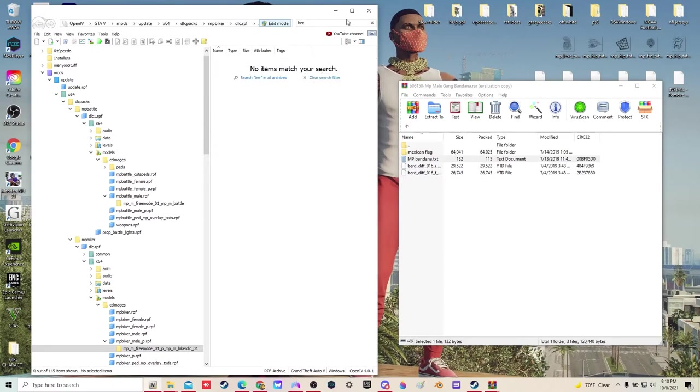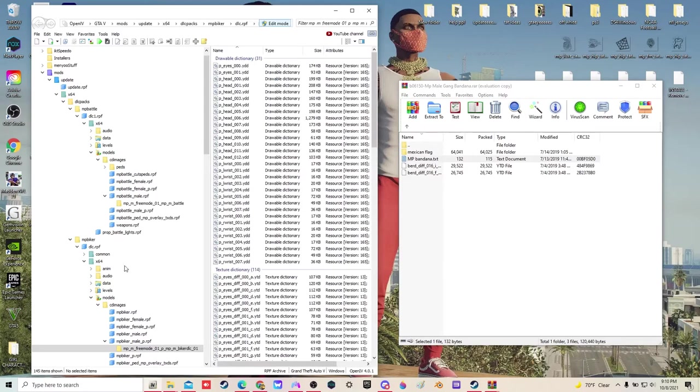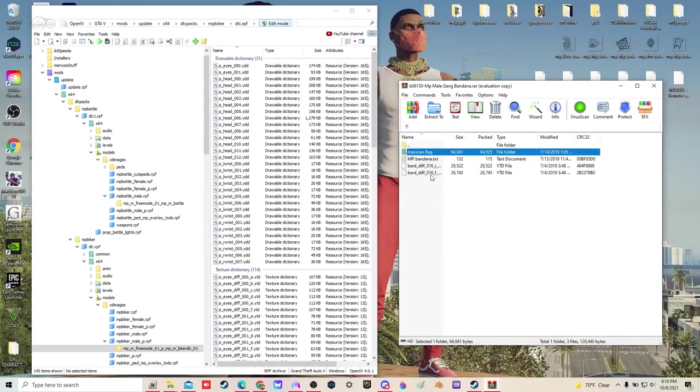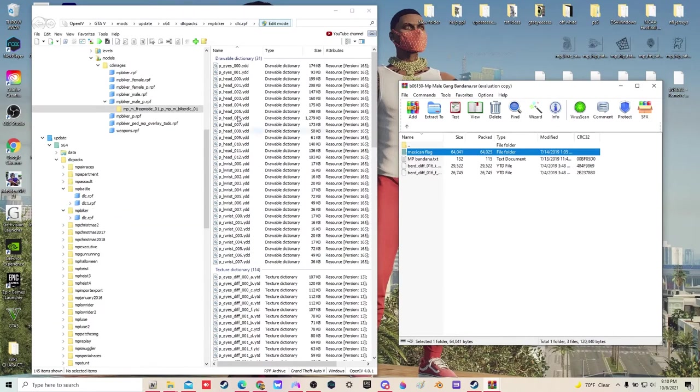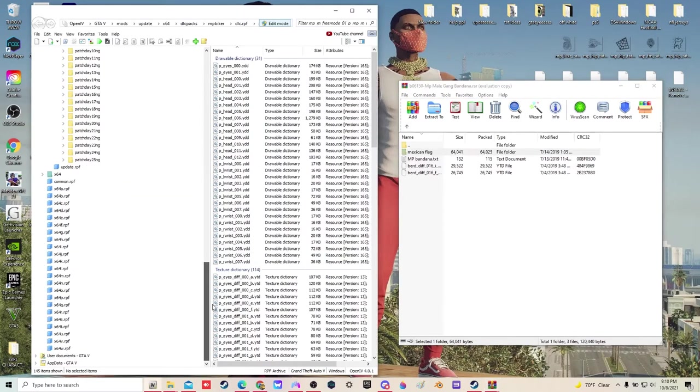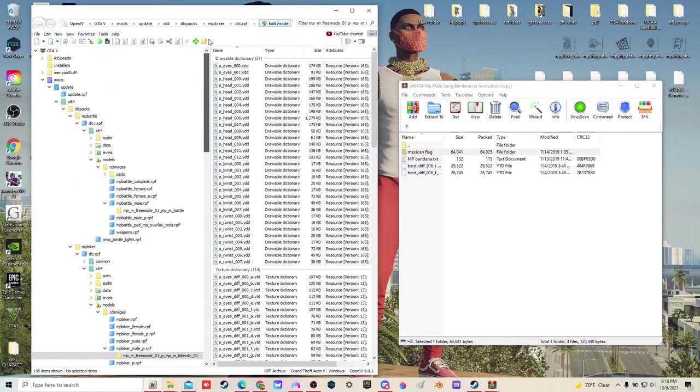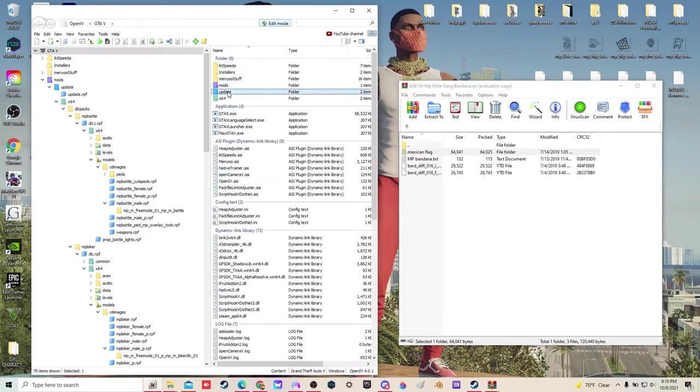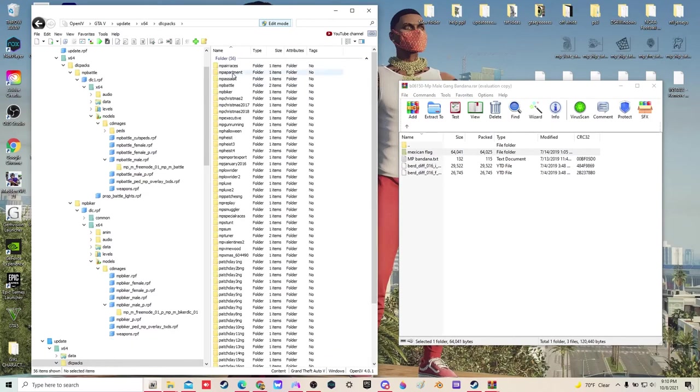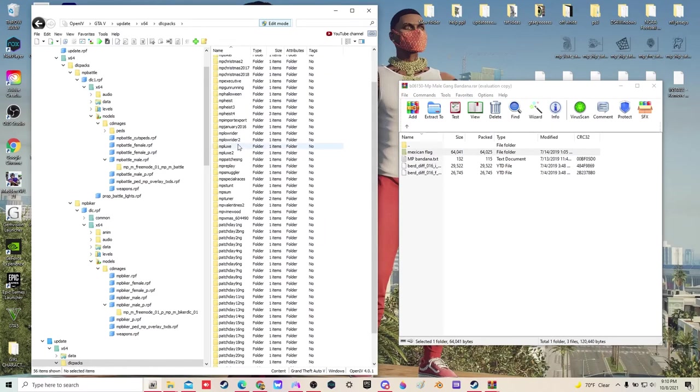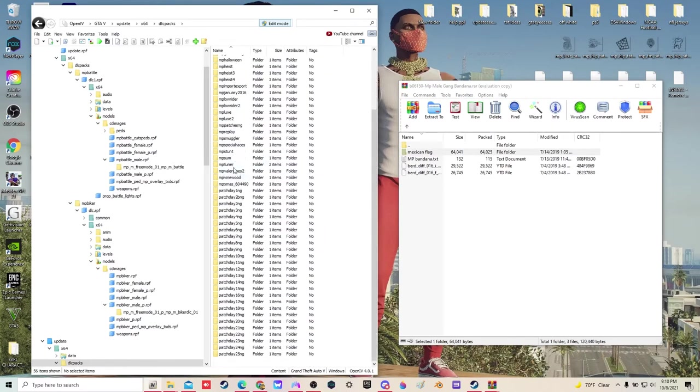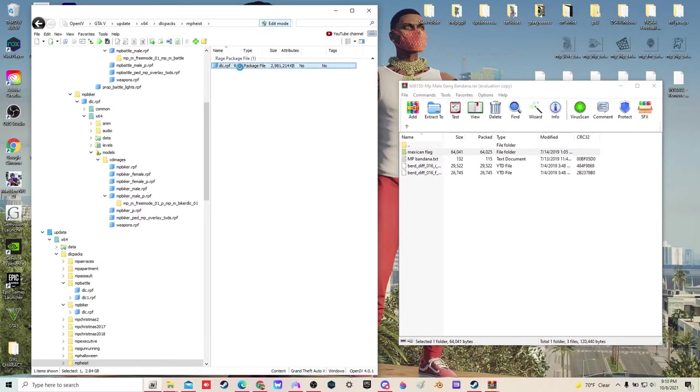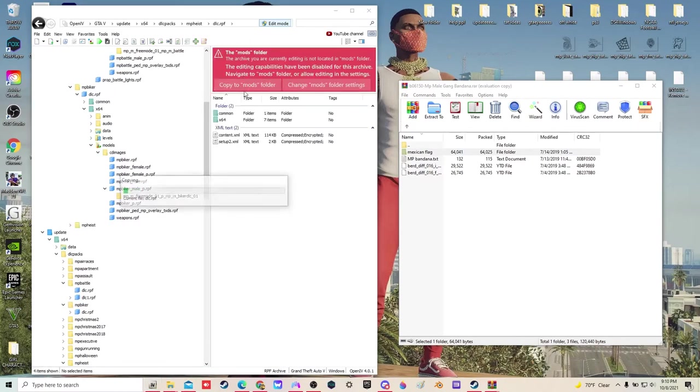This is going to go in brd 16 in MP Stream Pads. I believe it's going to be in MP Heist. So we got to go back to update, X64, DLC packs, find MP Heist. Copy to mods folder.